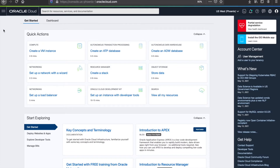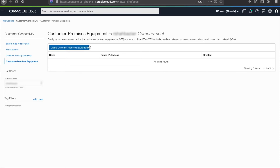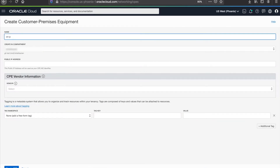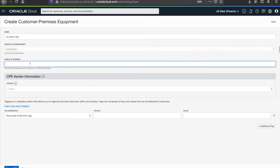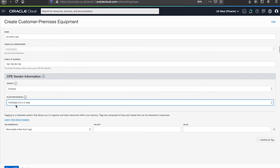In order to configure the on-premise CPE, we must first define it within the OCI console. To do this, let's navigate to the OCI console menu, select Networking, and select Customer Premise Equipment under Customer Connectivity. Next, we can click on Create Customer Premise Equipment and give it a name, the public IP address of your CPE device, the vendor — in this case it's Fortinet — and the platform version. Then click Create CPE.